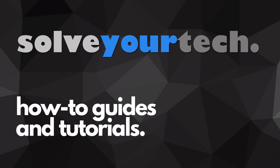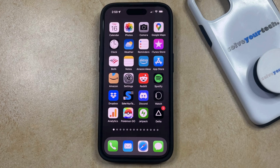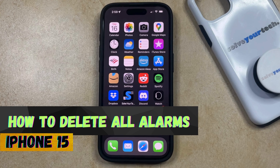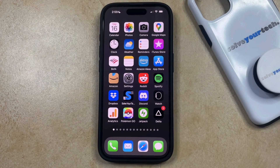SolveYourTech.com, your source for how-to guides and tutorials. Welcome to our video about how to delete all alarms on iPhone 15. If this guide helps you out, then please consider subscribing and liking this video.